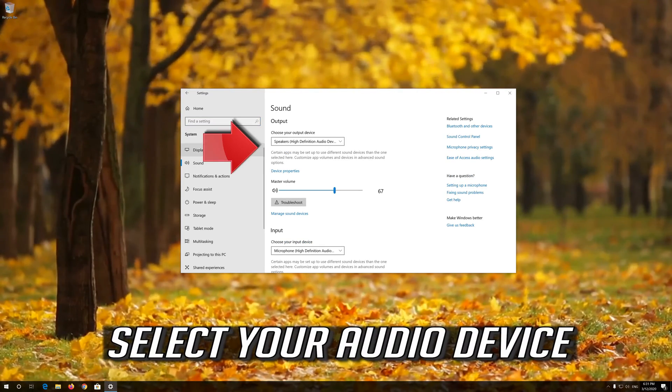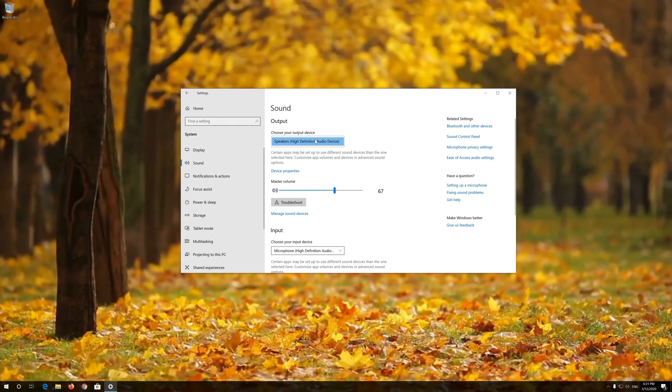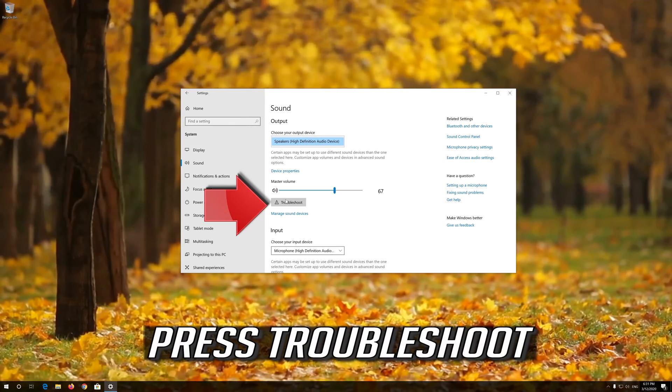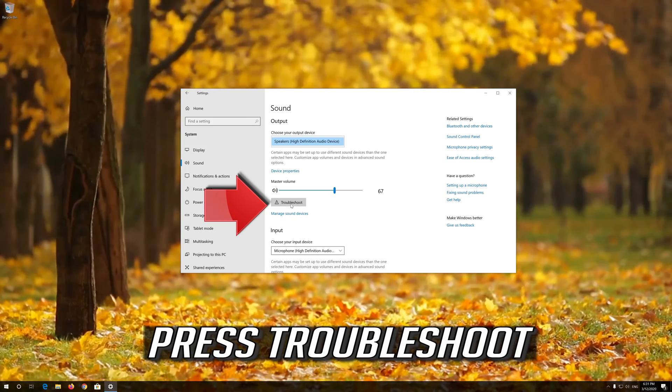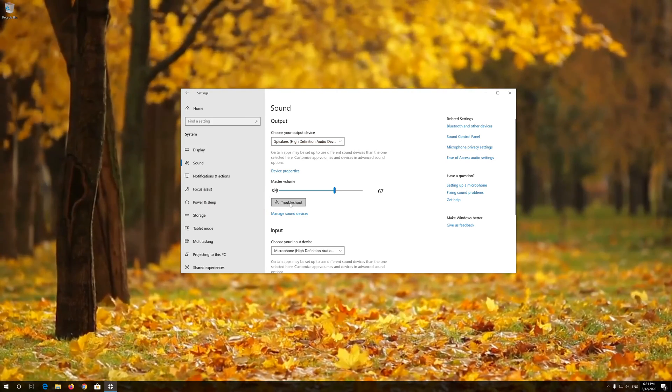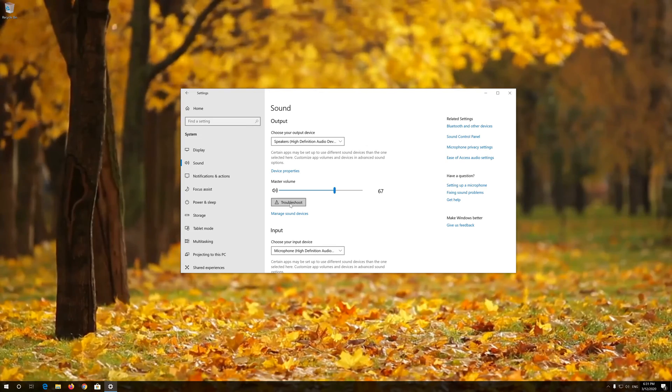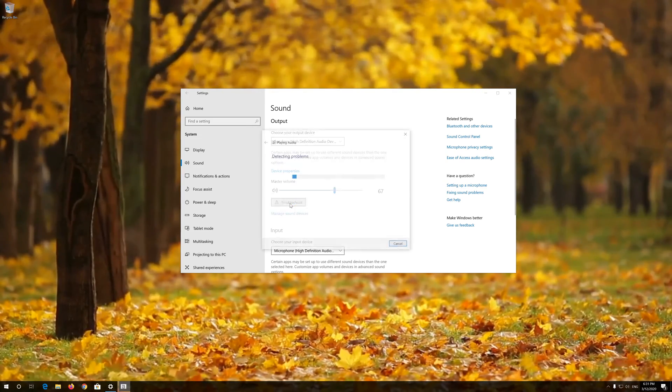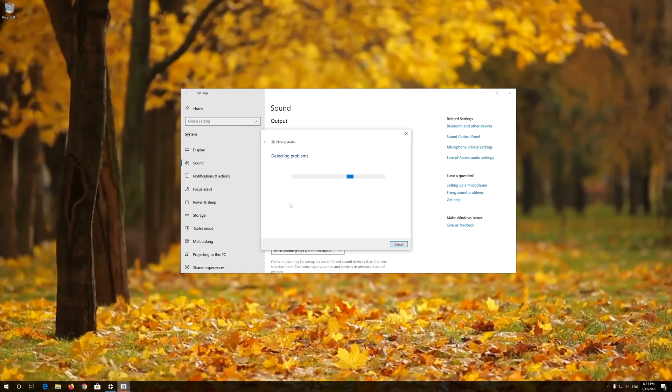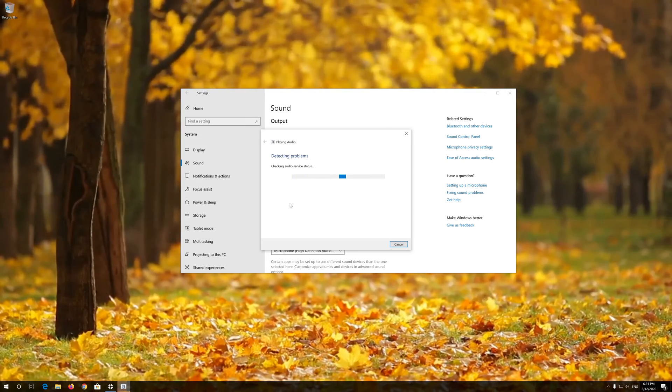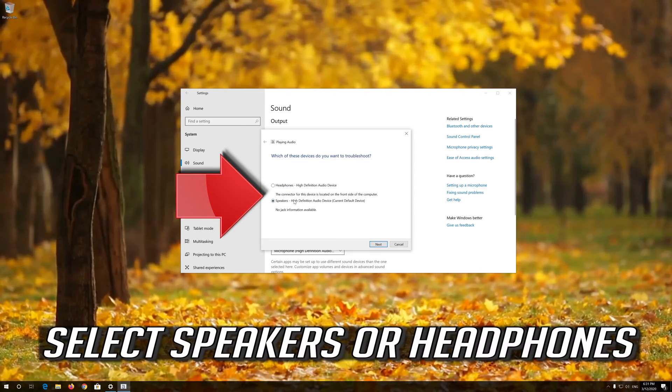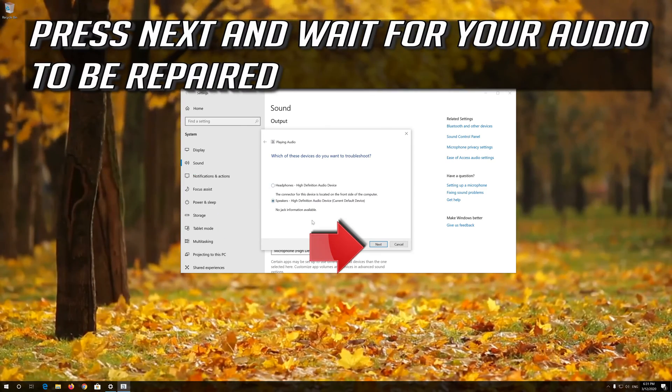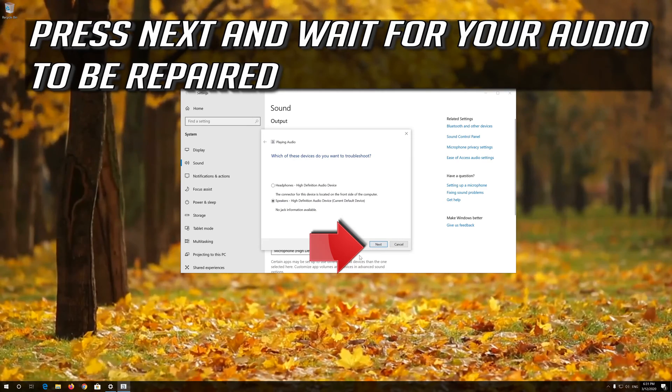Select your Audio Device and press Troubleshoot. Select Speakers or Headphones, press Next and wait for your Audio to be repaired.